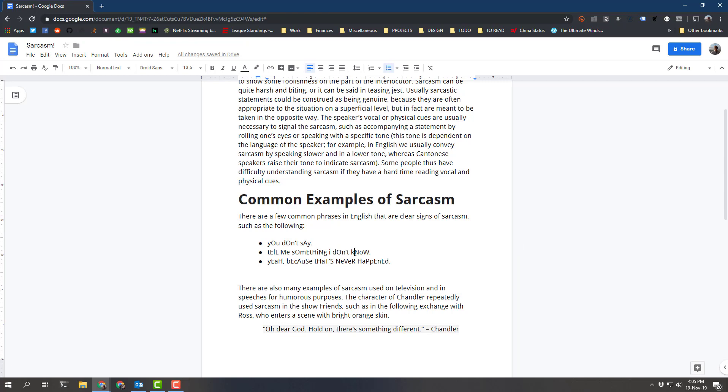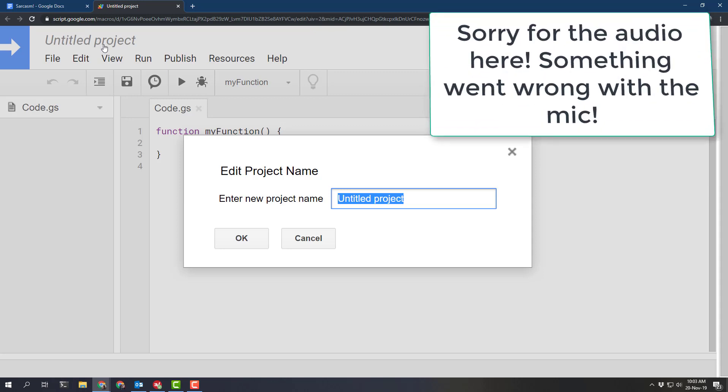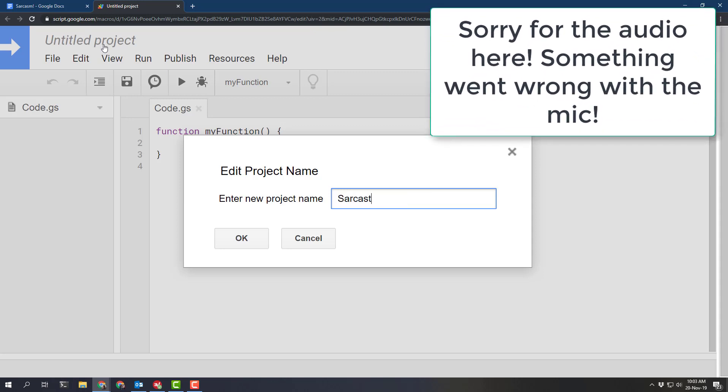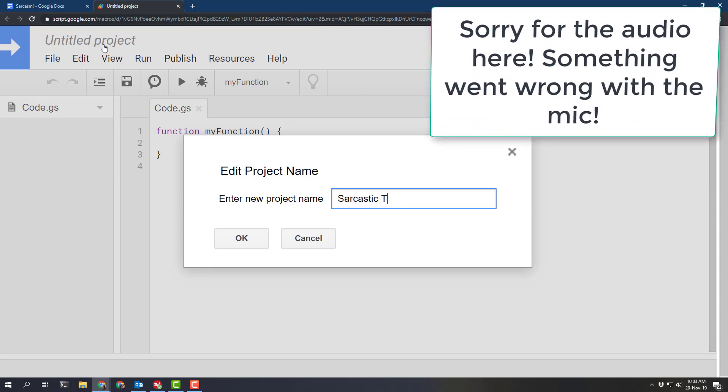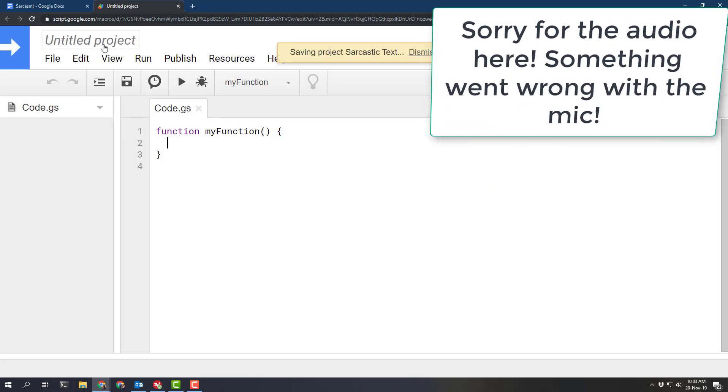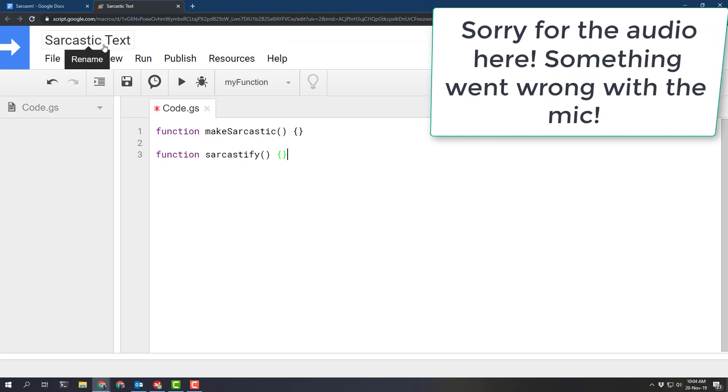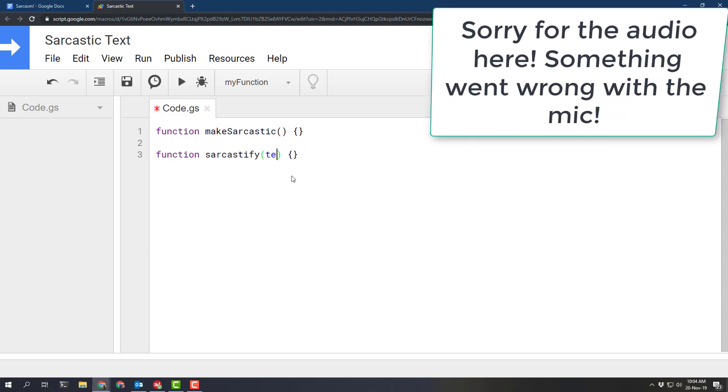So let's go ahead and write some code for that. Sarcastic text. And we're going to need two functions. Make sarcastic and sarcastify. Sarcastic is the made-up word I'm going to use here. Sarcastify we're going to just pass in an argument.